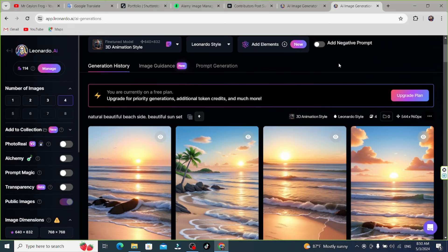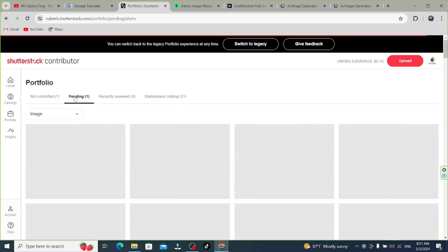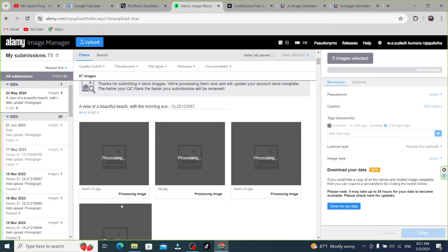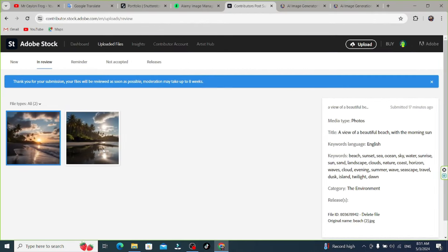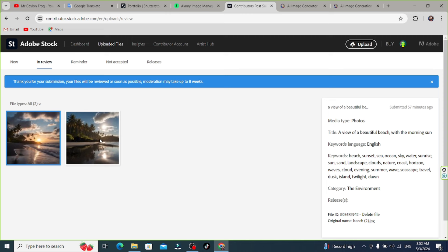Please make some comments on what you have made. Now I have to upload photos at the bottom of the screen. I take photos and add them to the website. I upload photos to the Alami site and the Adobe Stock. We upload photos of the process here as well.